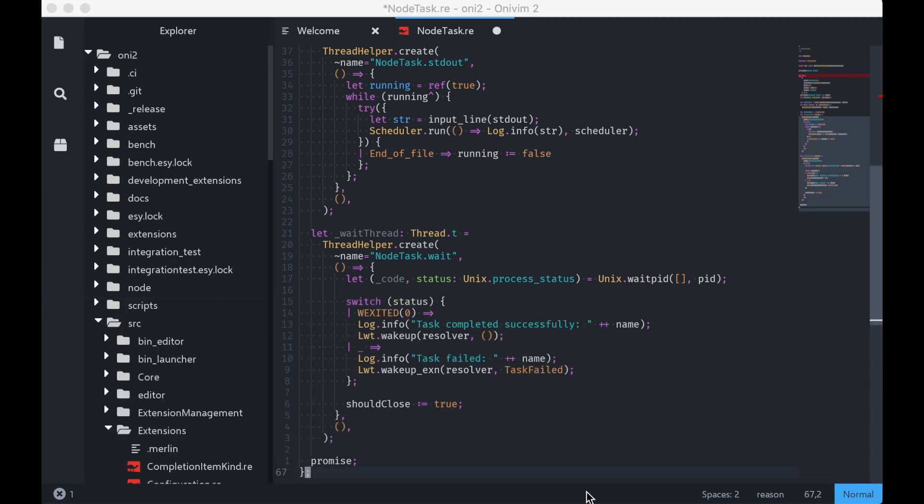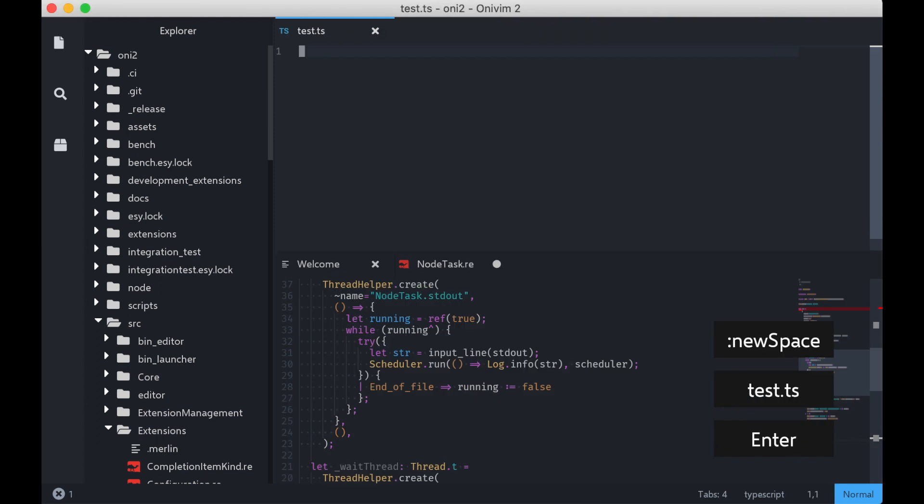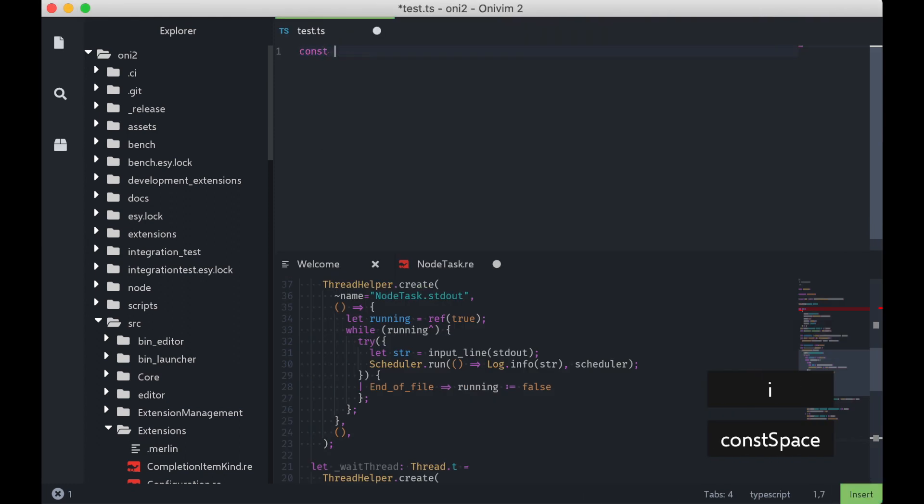So Reason isn't the only VS Code extension we bundle. We actually bundle the TypeScript and CSS language extensions as well. Let's create a TypeScript file, and I'm going to start writing some code.